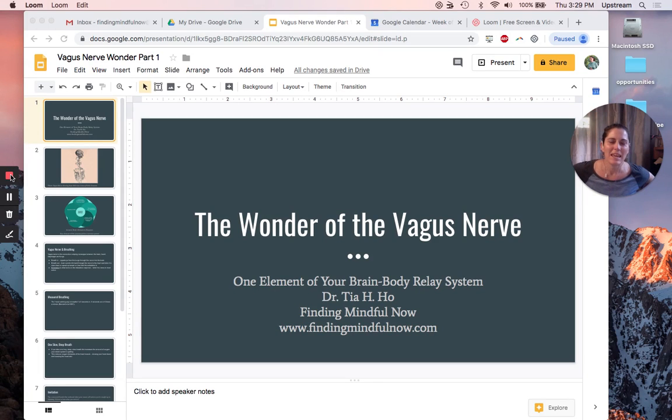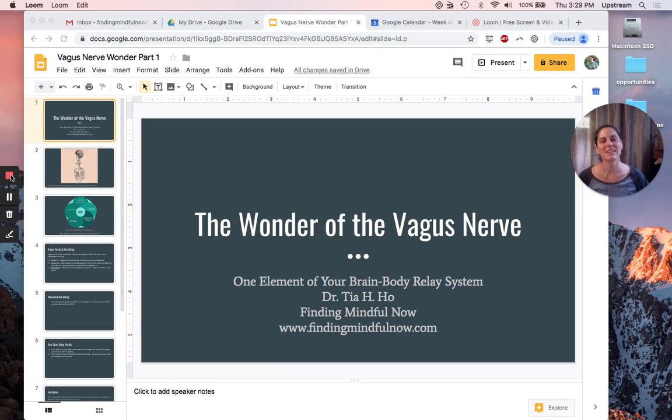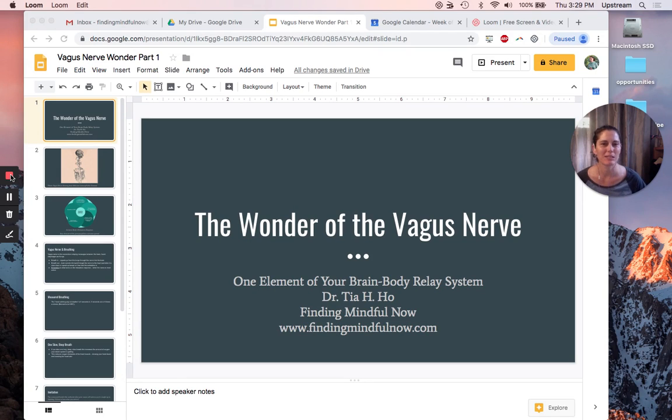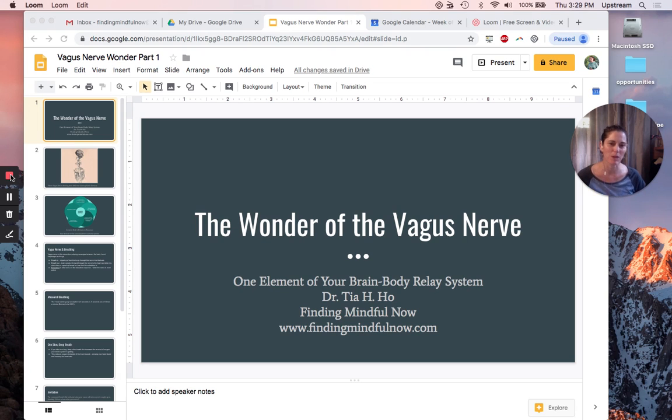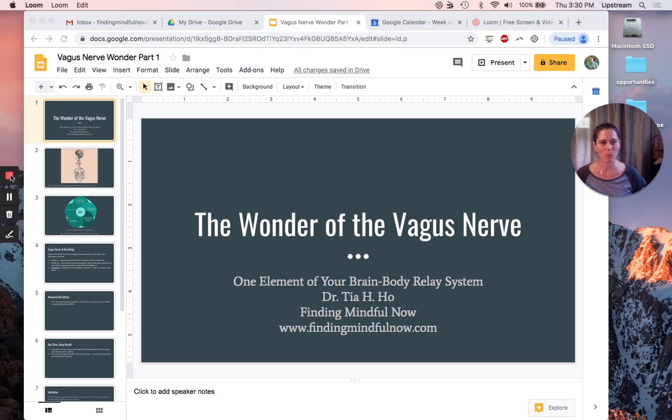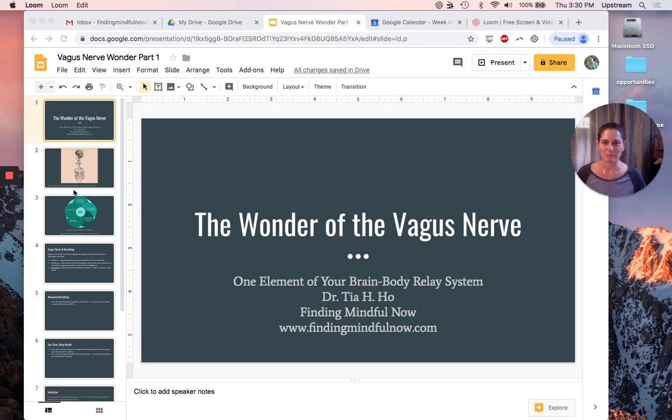Hey mindful now finders! This is Tia Ho bringing you the first video in a series related to neuroscience, mindfulness, and your brain body, the human system.